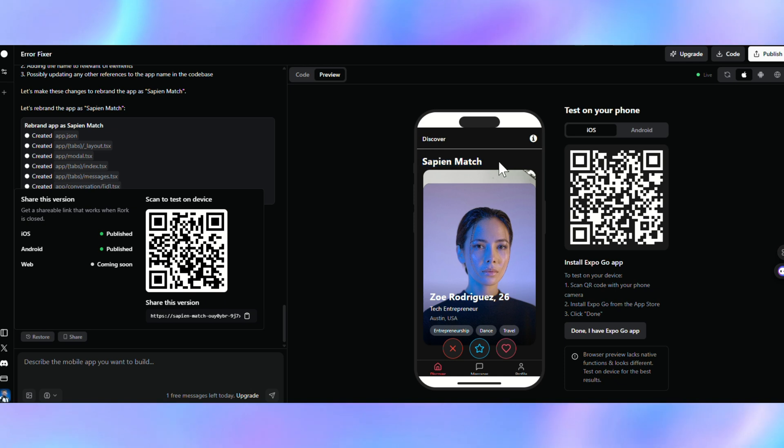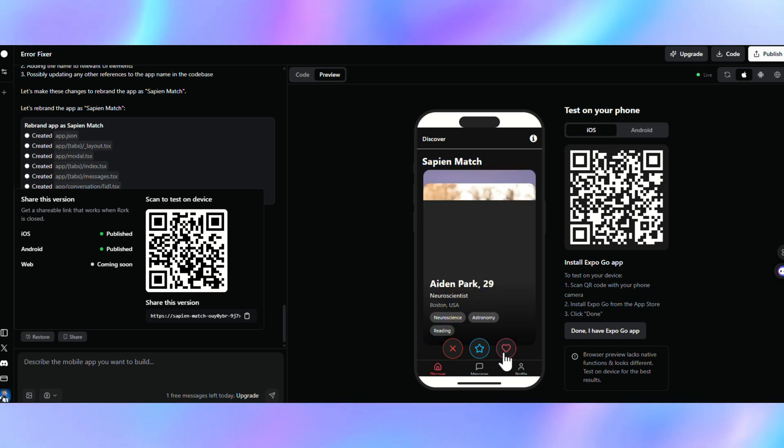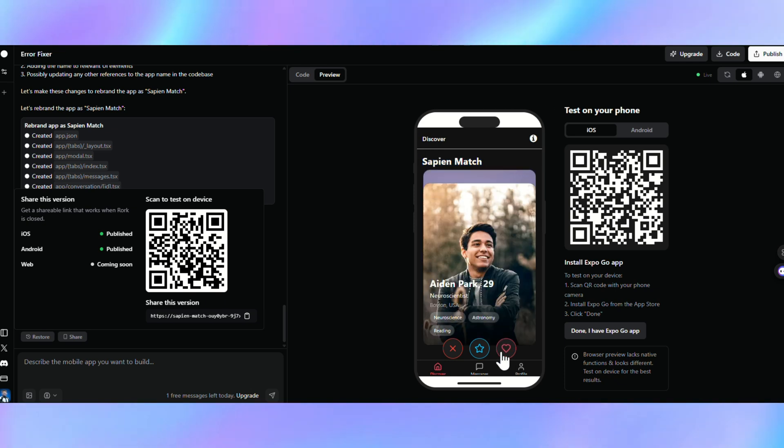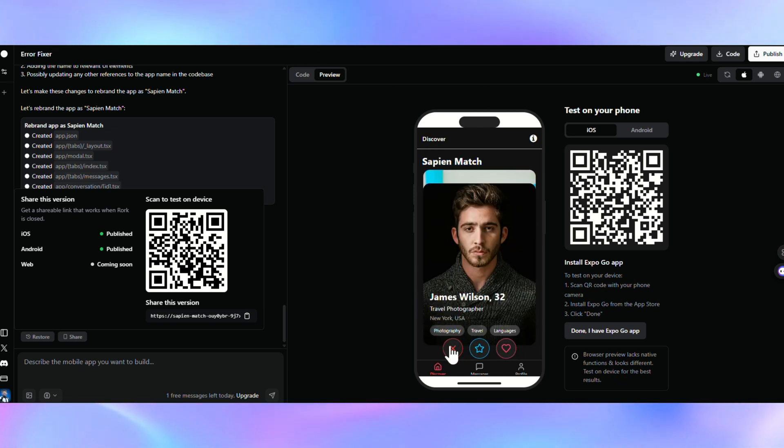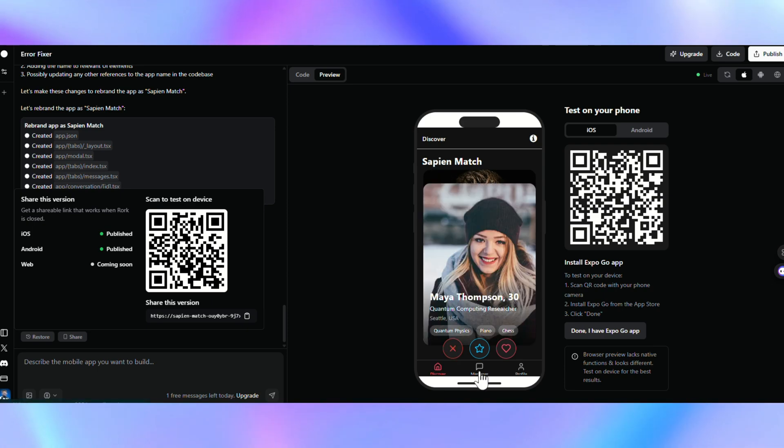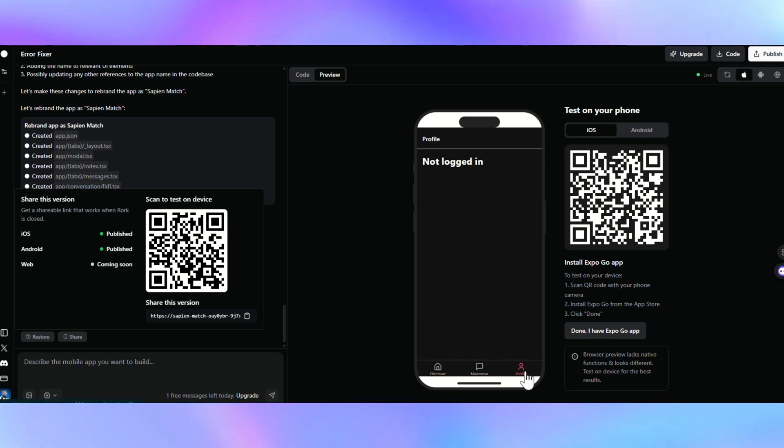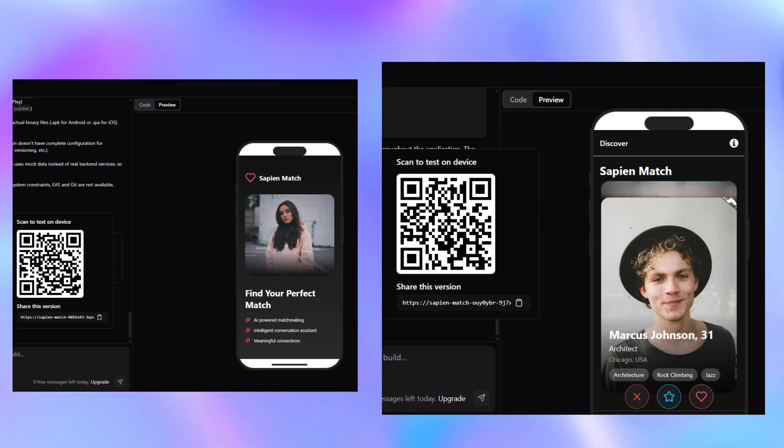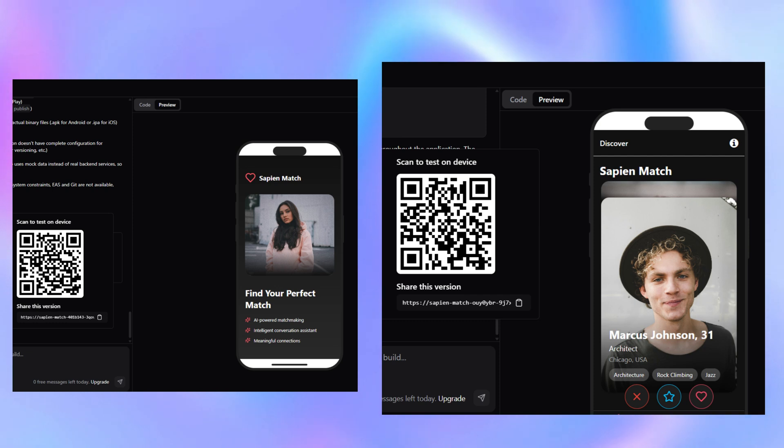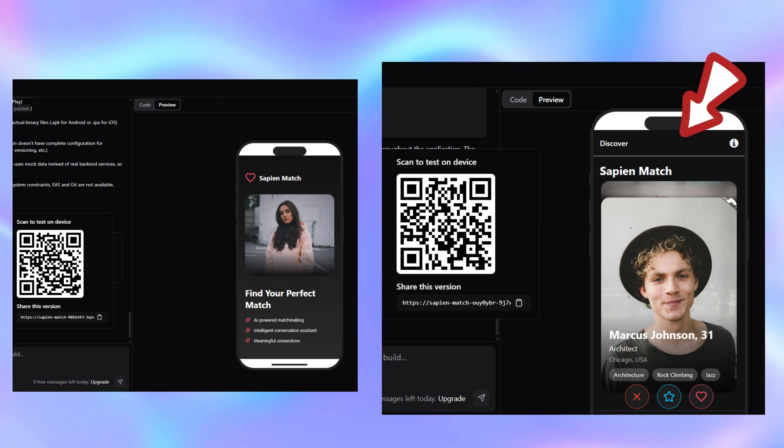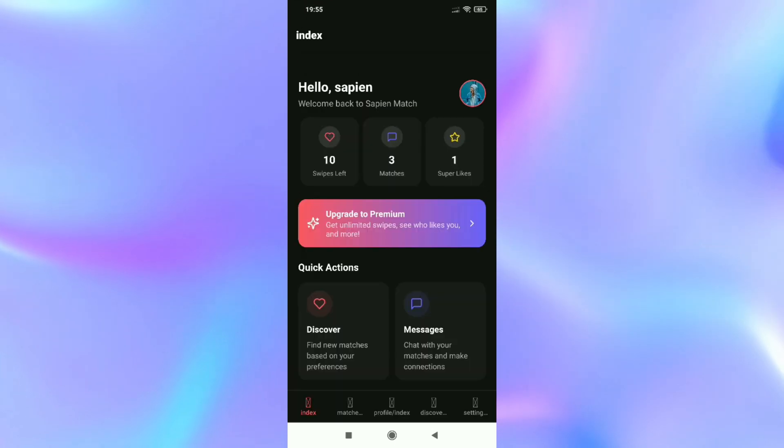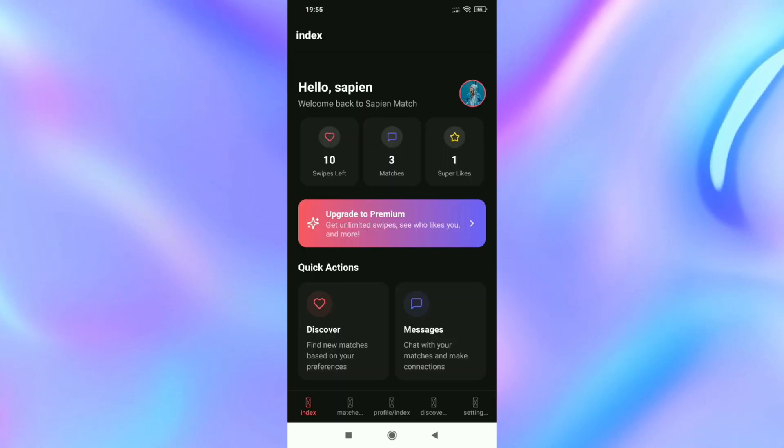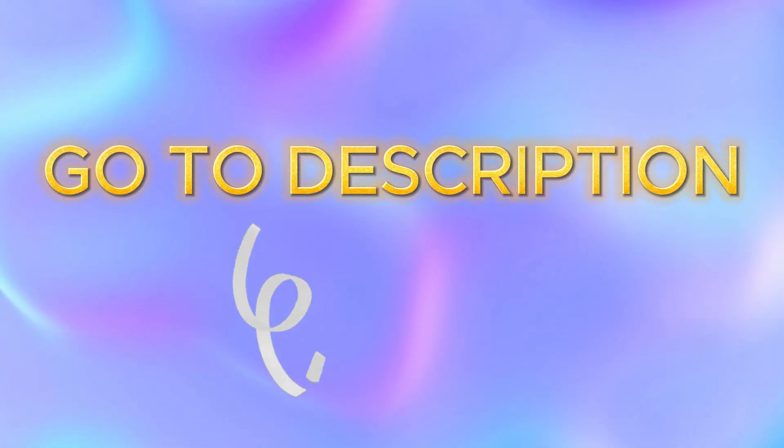The app I built is called Sapien Match, a dating app, and I created it from scratch using Roark in just a few minutes. Actually, I've built two dating apps using two different accounts, and this one is way better than the other, because it has a login page, a premium subscription option, and more. If you want to try both, just go to the description box.